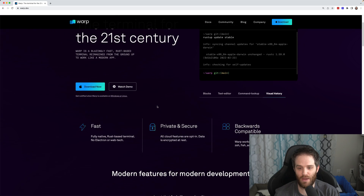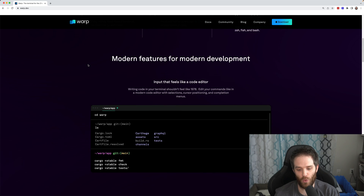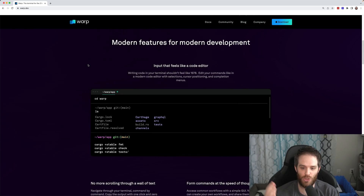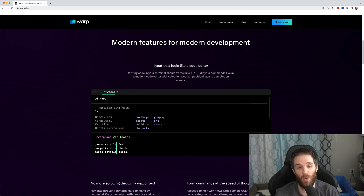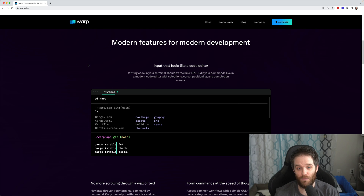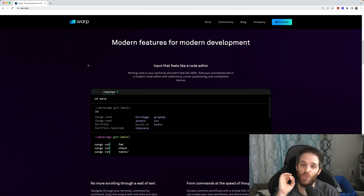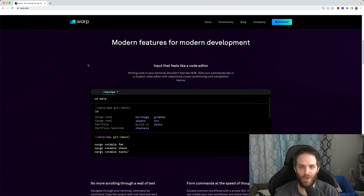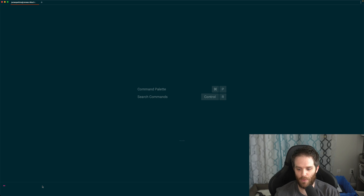This is their website, warp.dev. It has some cool little features to show you how it works, and you can even do code editing right in the terminal, made really easy. But I think it's more important if I just show you what it's like. So here we have Warp's terminal — I'll zoom in a bit more to make it easier.